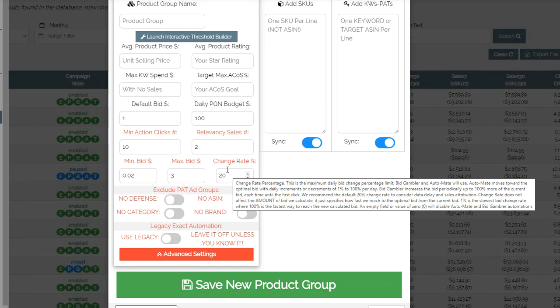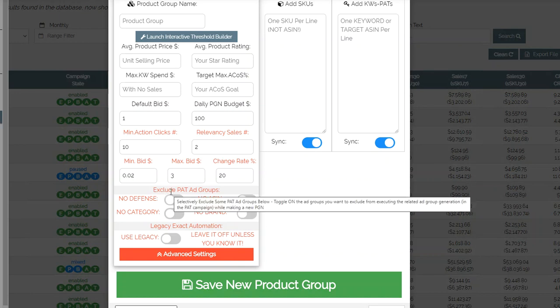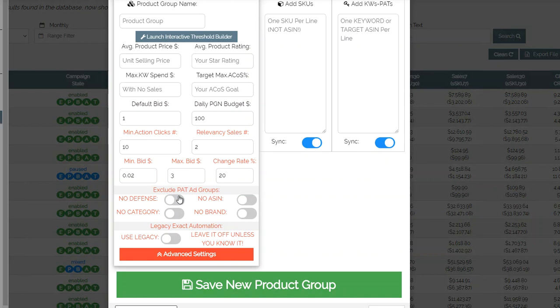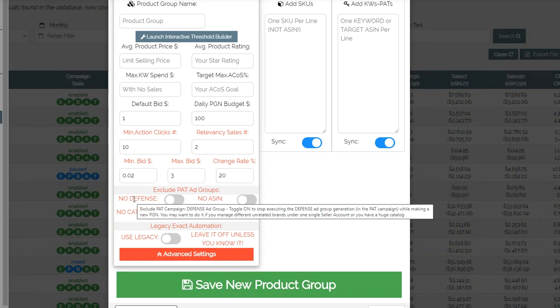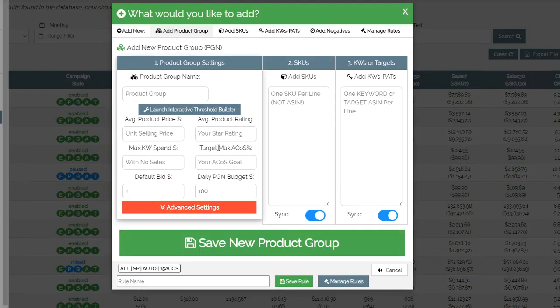These settings are for the product advertising ad groups. Defense will create a product advertising campaign that defends all your products in your account. This is useful if all your products are in the same category or relevant to each other — if they're not, you should turn this off. For the most part these should be on as they are very good.